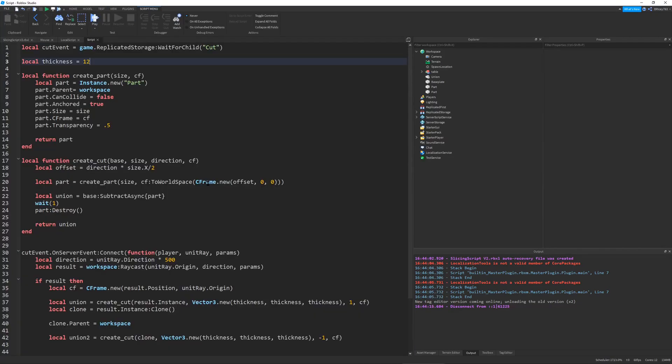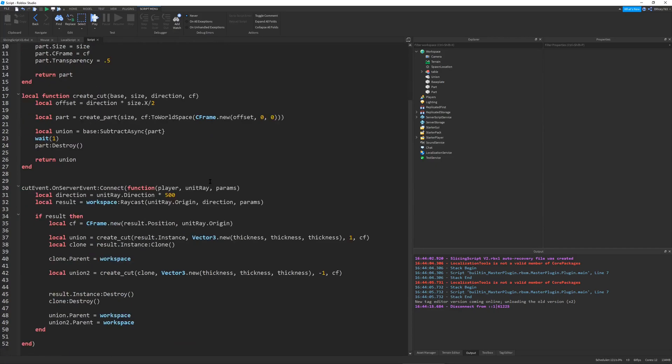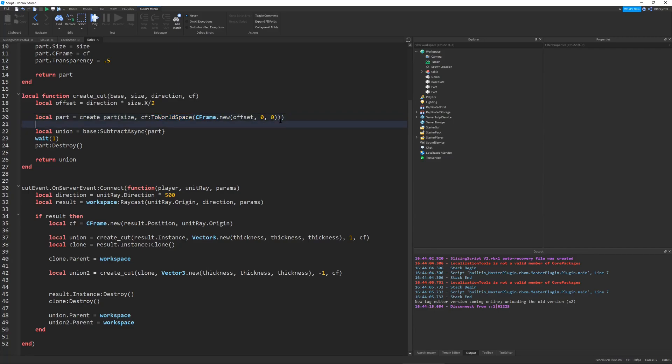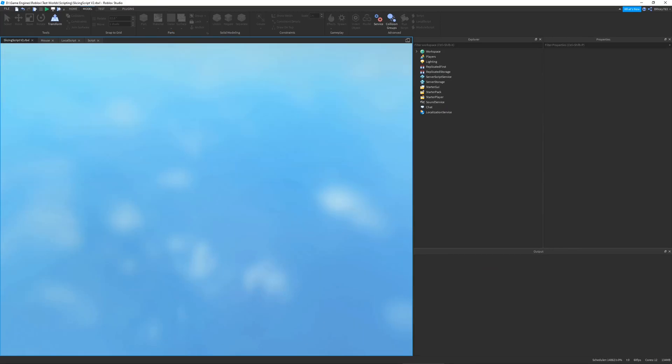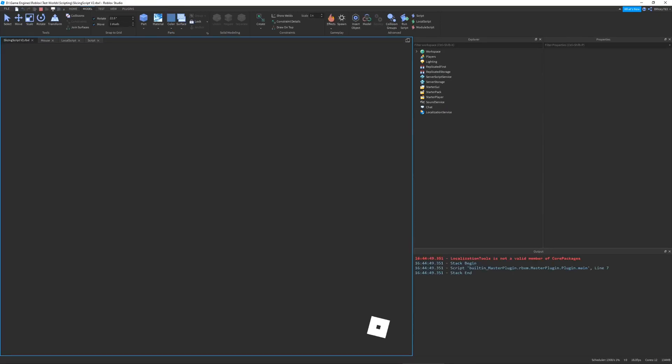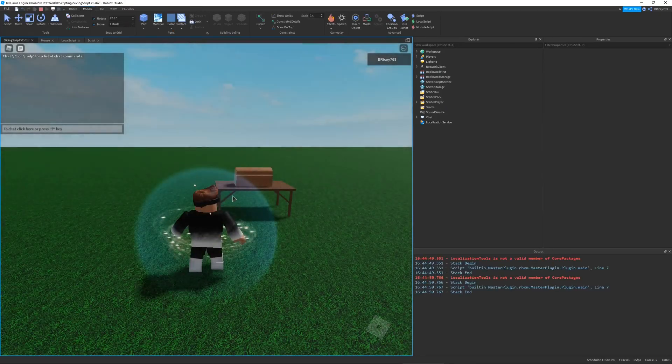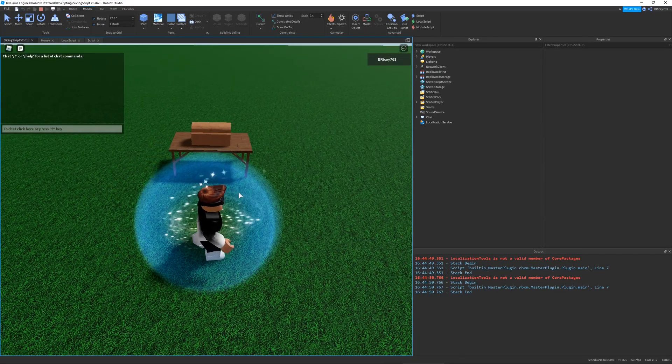So then, after a few long hours of scripting, I managed to get my final product. And this is what the script looks like. It's pretty short. It took a long time to create, because I had to use a lot of C-frame functions, and some weird union stuff, with subtracting and creating some template parts and whatever.